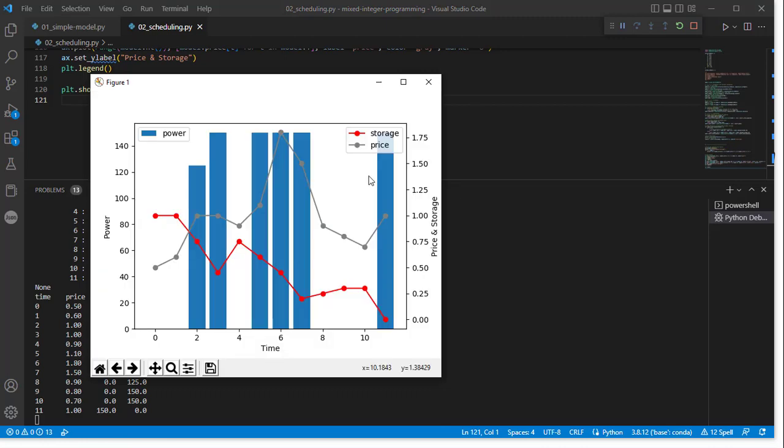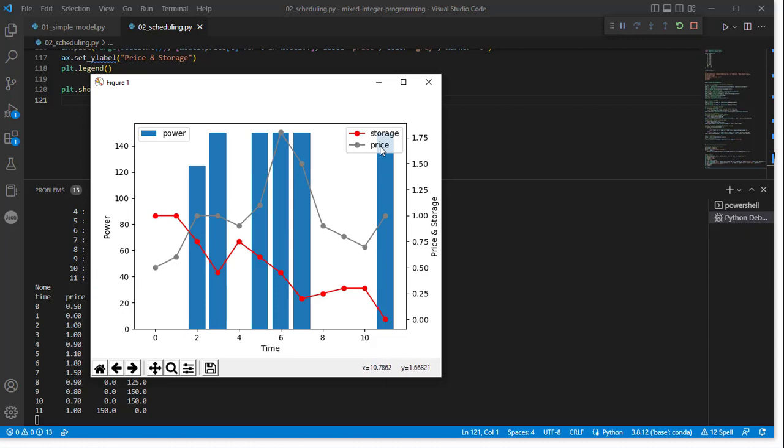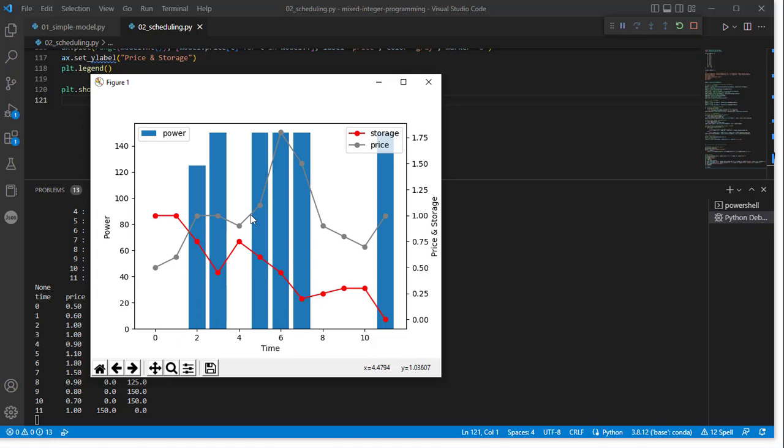So here we see the results of this simulation. The blue shows the power level that is being produced at each time period. Here's the price that it's trying to optimize against, and here's the level of storage that's available.